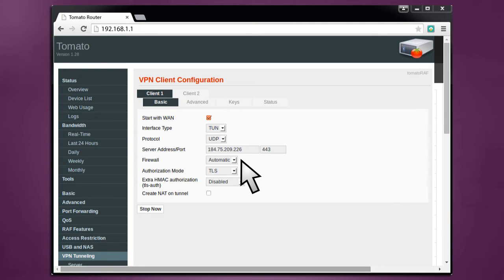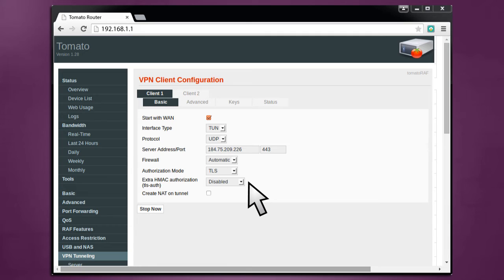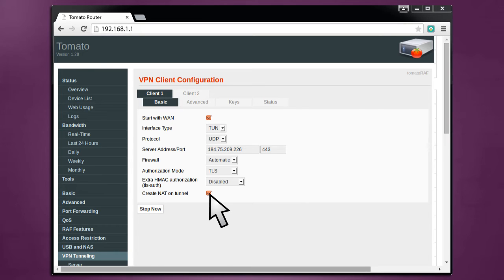Make sure your Firewall is set to Automatic and Authentication Mode is set to TLS. Keep Extra HMAC Authorization disabled. And under Create NAT on Tunnel, check. Click Save to save your changes.